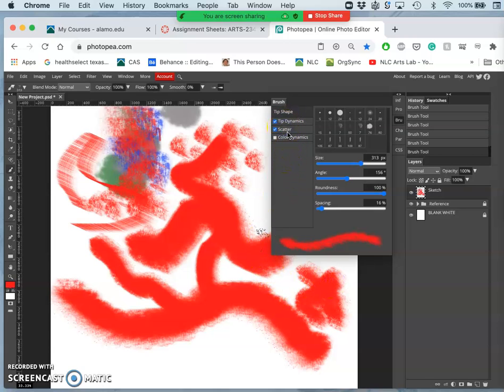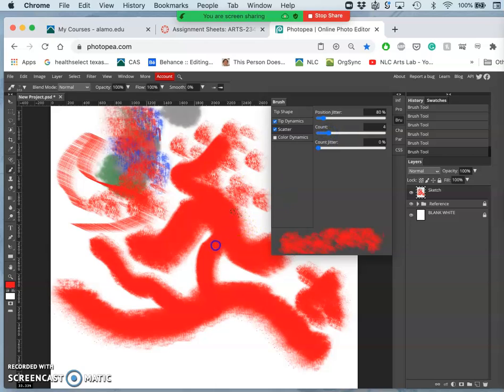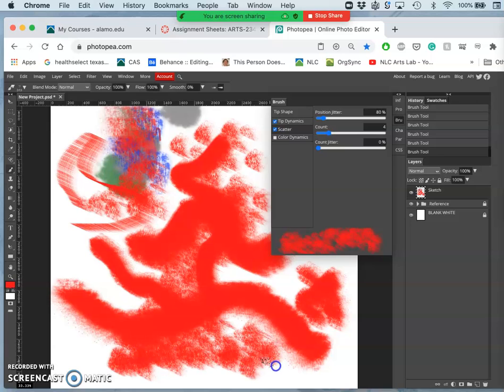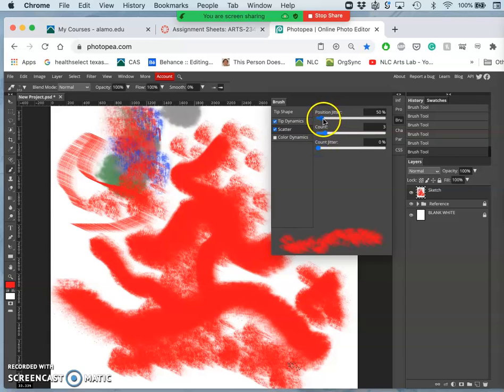Okay, so those are the scatter dynamics. You can actually make this into spray paint and have it cover a lot more space by scattering the brush stroke. And jitter just means that it will be random. So the more jitter you put in, the more random it will be. I'm just going to put a little bit.